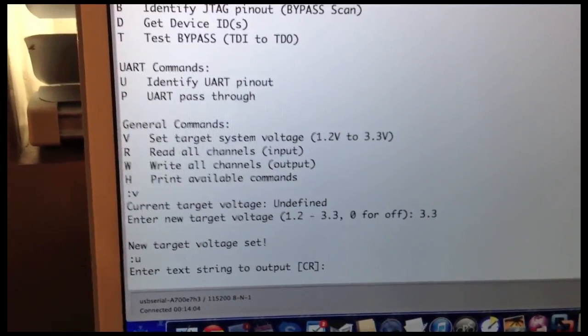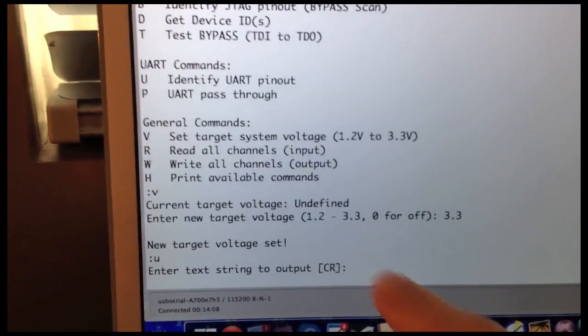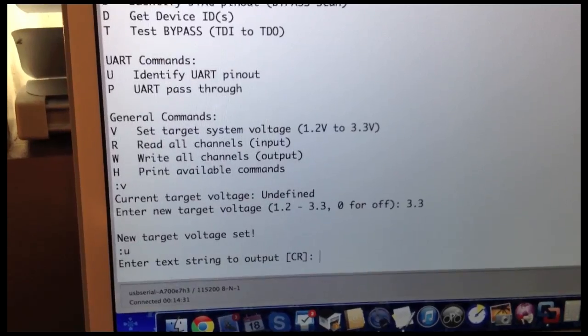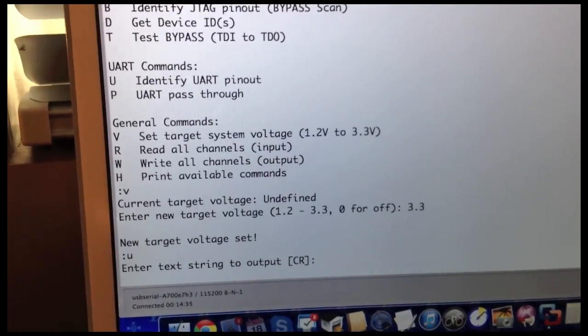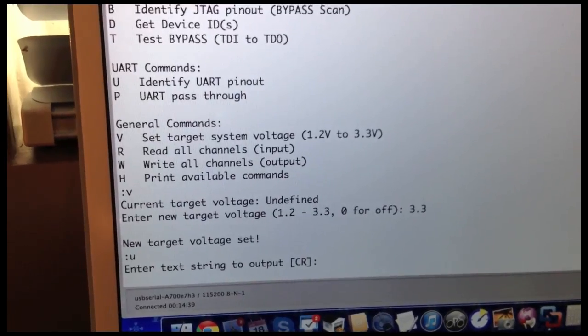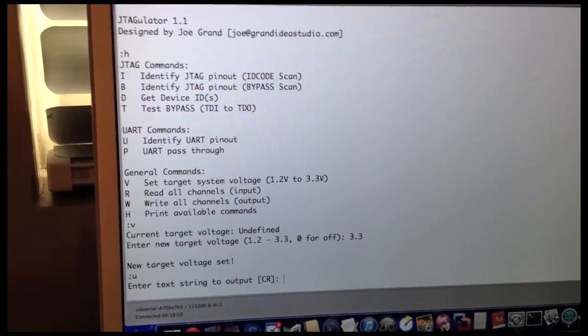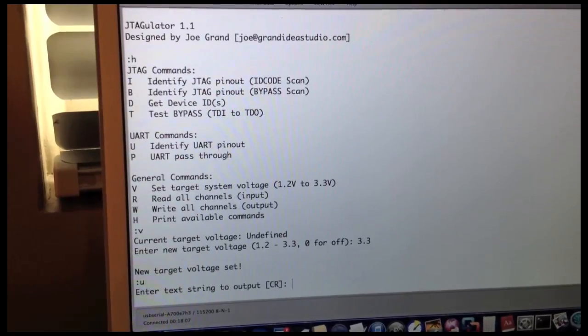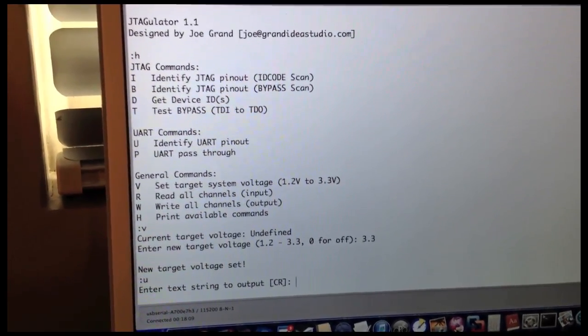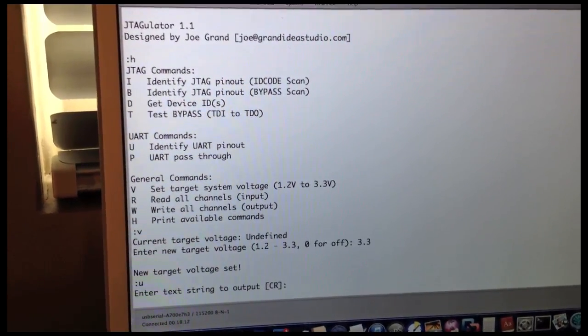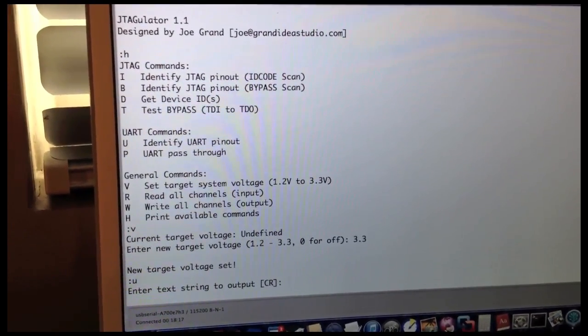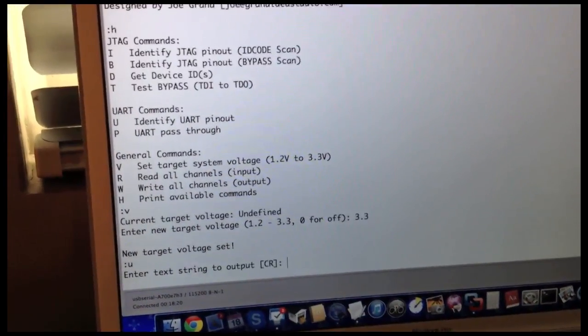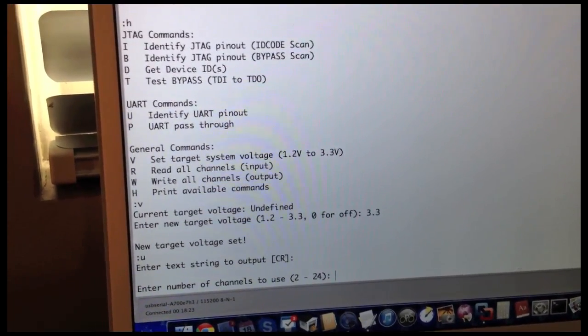The first thing that we're asked for is to enter a text string that we want to send to the target interface. Usually we can just use a carriage return to try to get a command prompt back from the target, but maybe you have some information about a target system and you want to enter a custom string. This string can be up to 16 bytes in length, and you can also enter non-printable ASCII characters by just using the control key, depending on your terminal program. For our demonstration, I'm just going to use the default, which is carriage return, and I enter that just by hitting Enter.